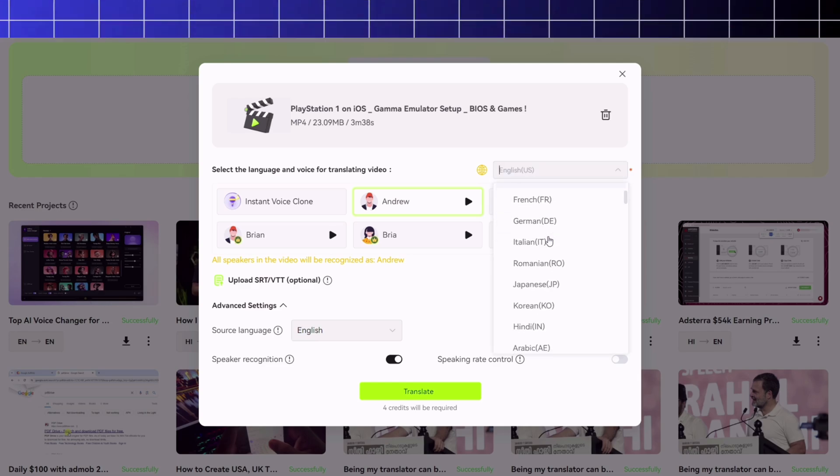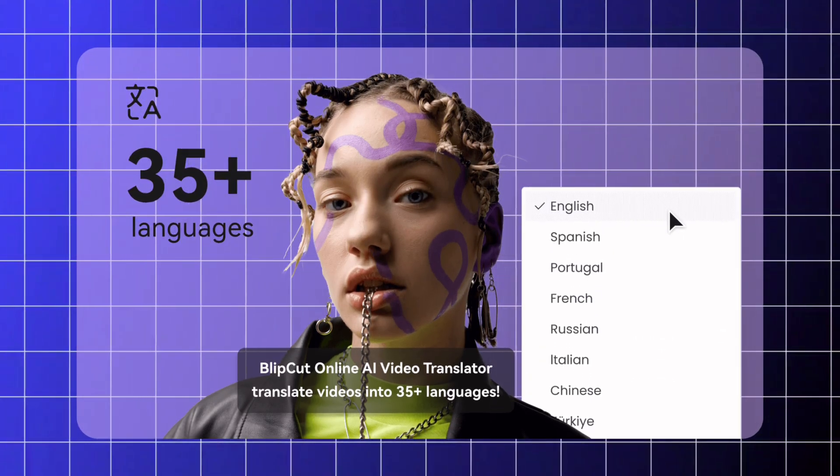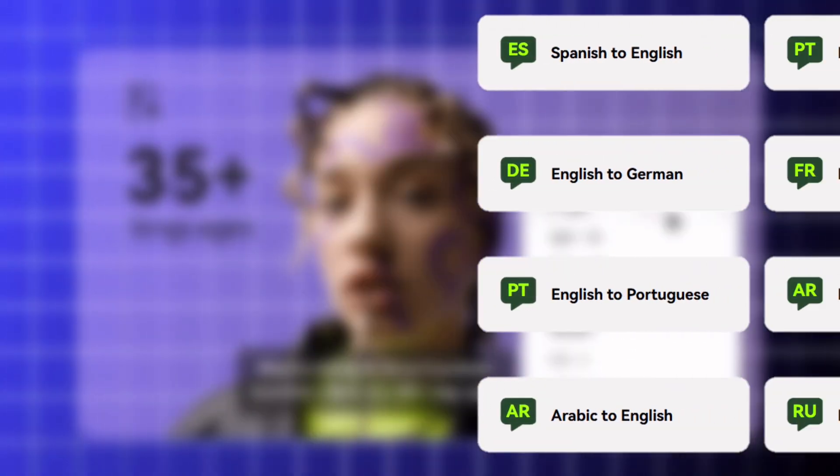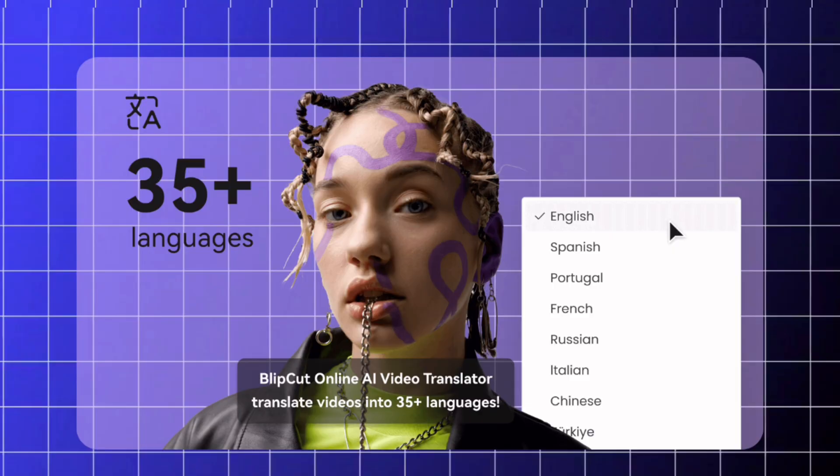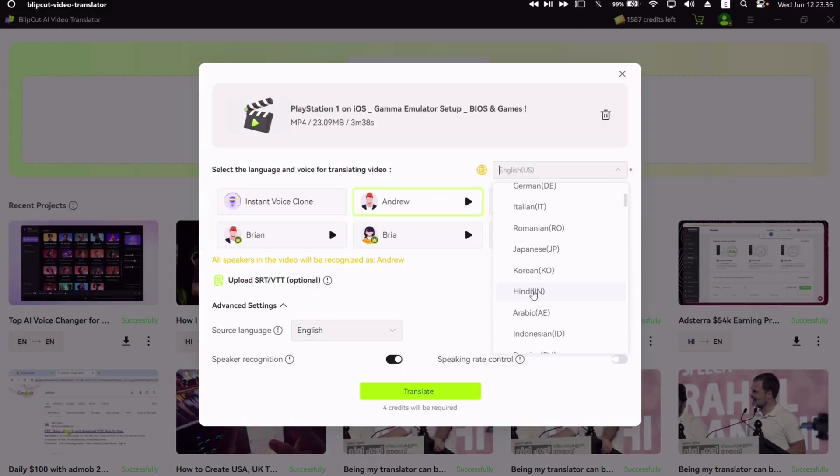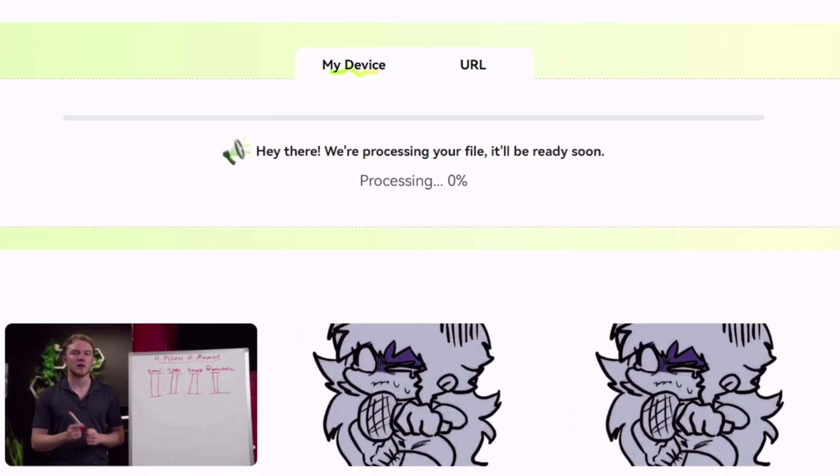And finally just choose the desired language you wish to translate to. Blipcut offers caption support and translations to more than 35 languages. Let's choose Hindi and see how it goes. Click on translate to start the process.